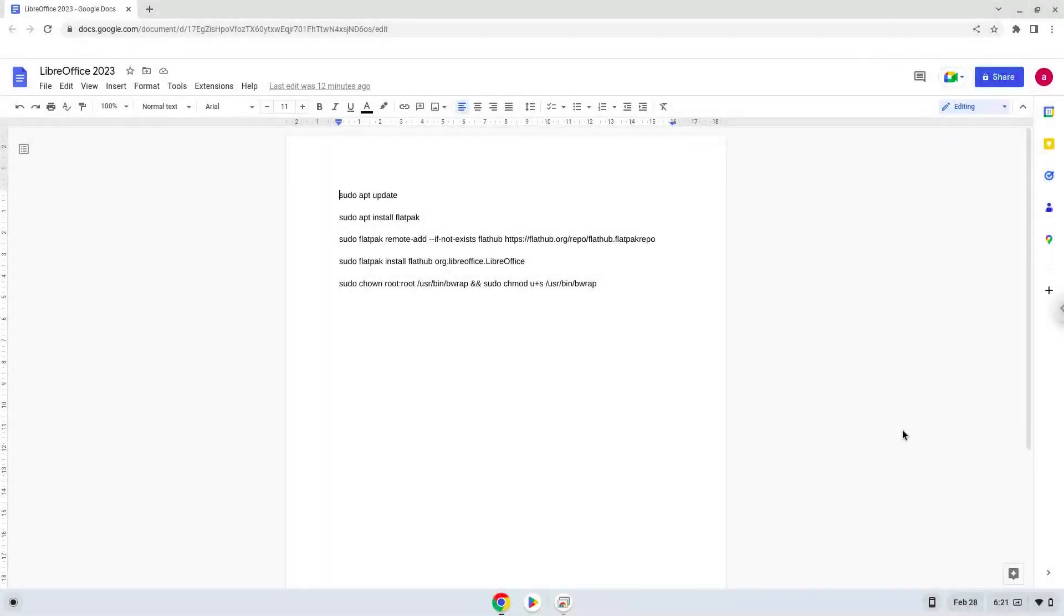Hello! Today we are looking at how to install LibreOffice on a Chromebook in 2023.